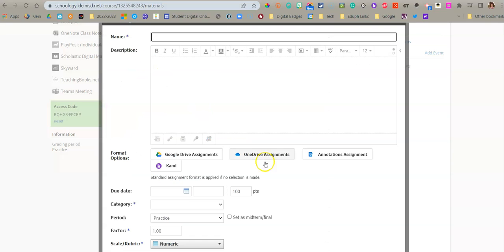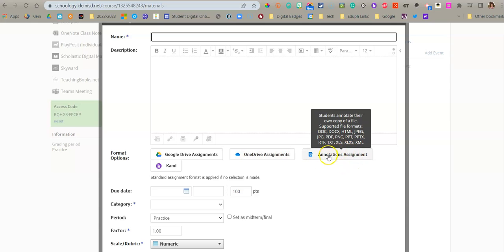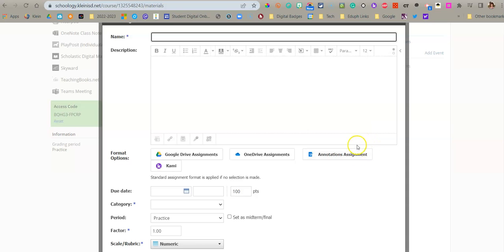When this opens, you're going to notice that you have several choices. And the one we're going to look at today is the annotations assignment. This is going to give the students the ability to annotate on top of a PDF and each get their own copy.